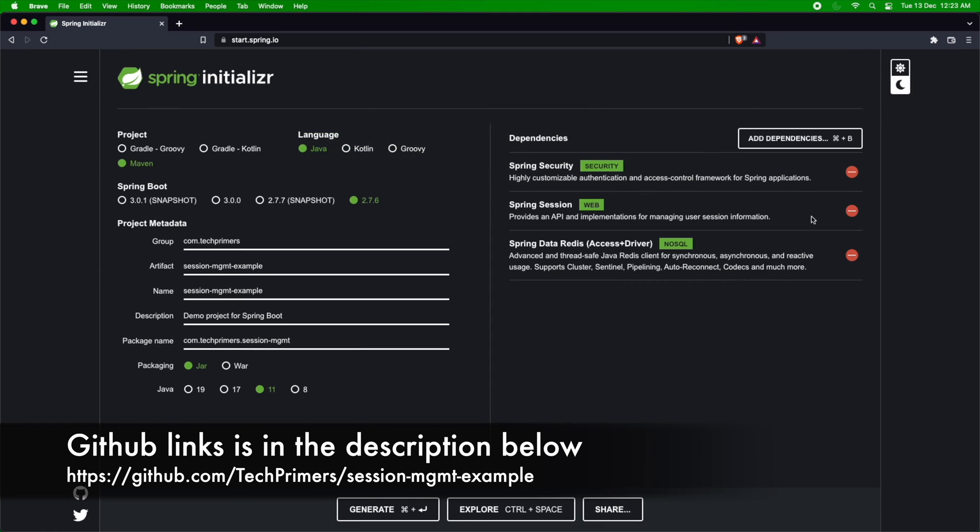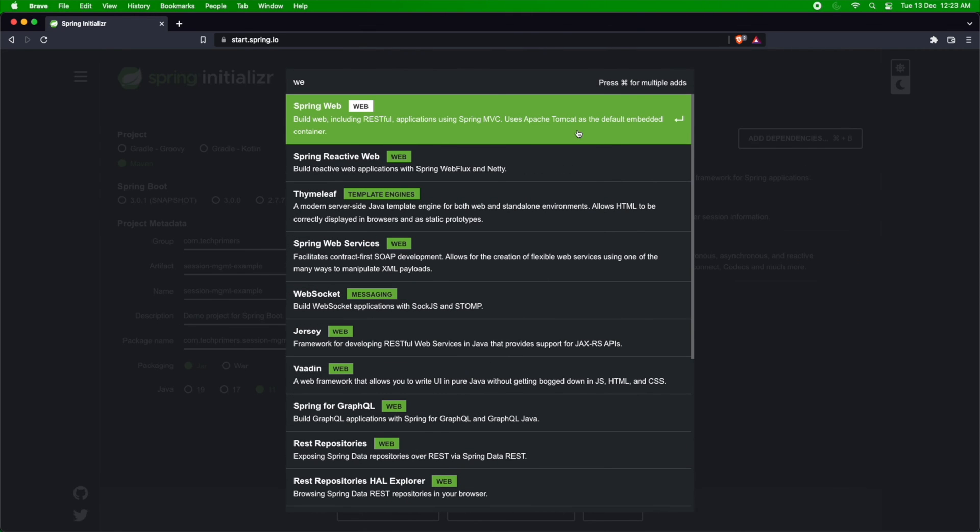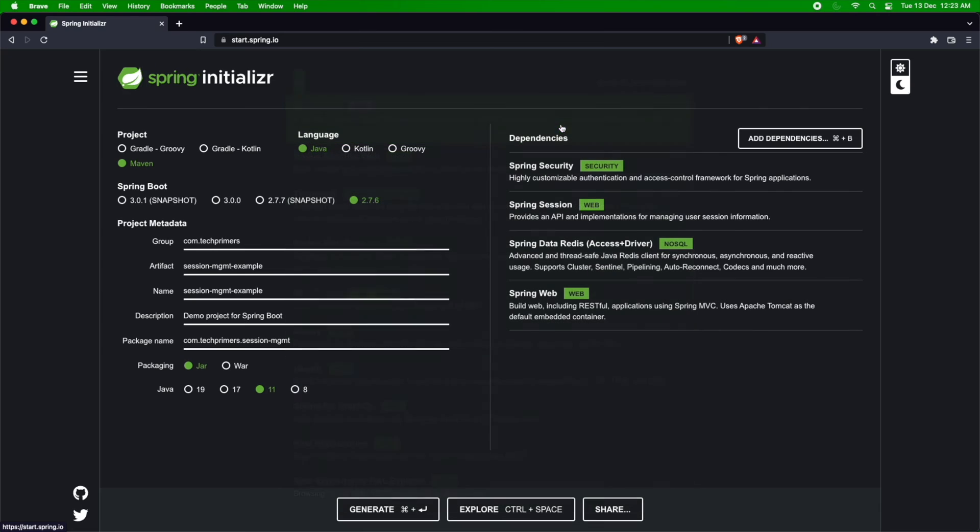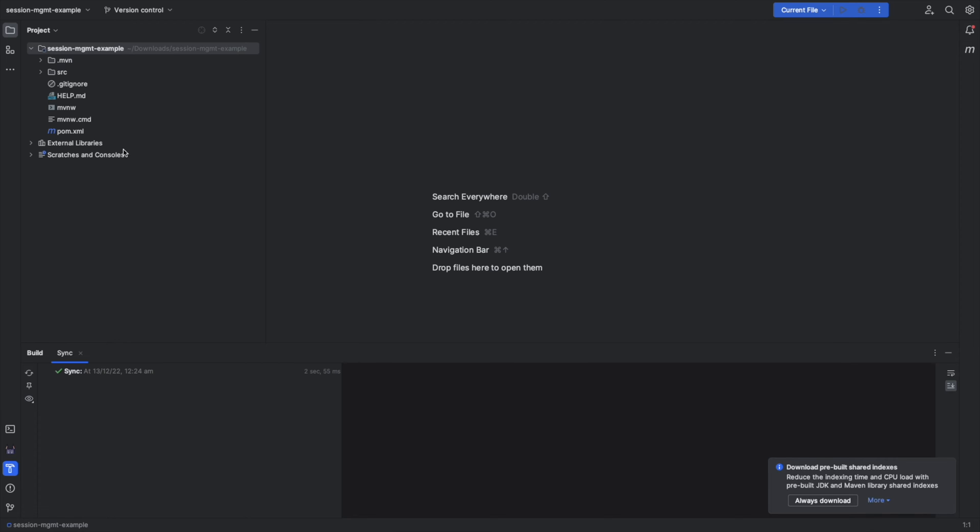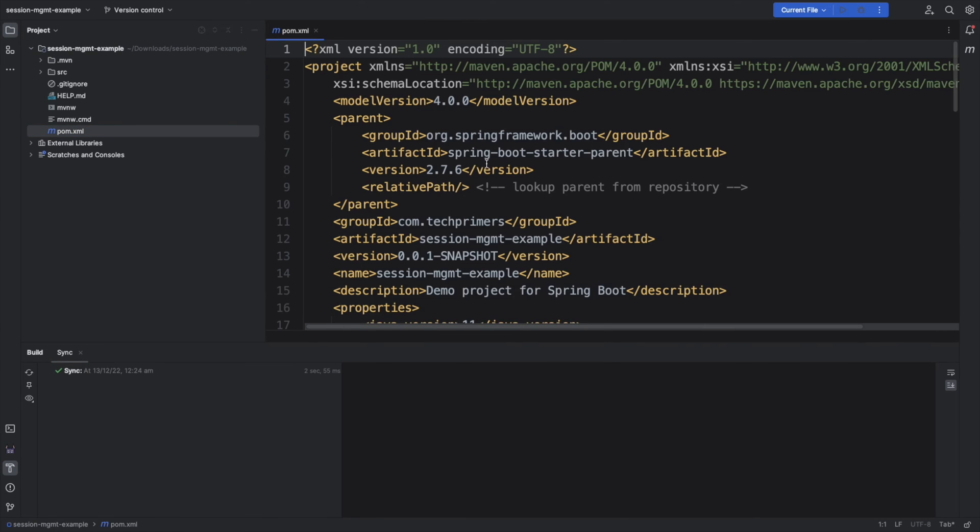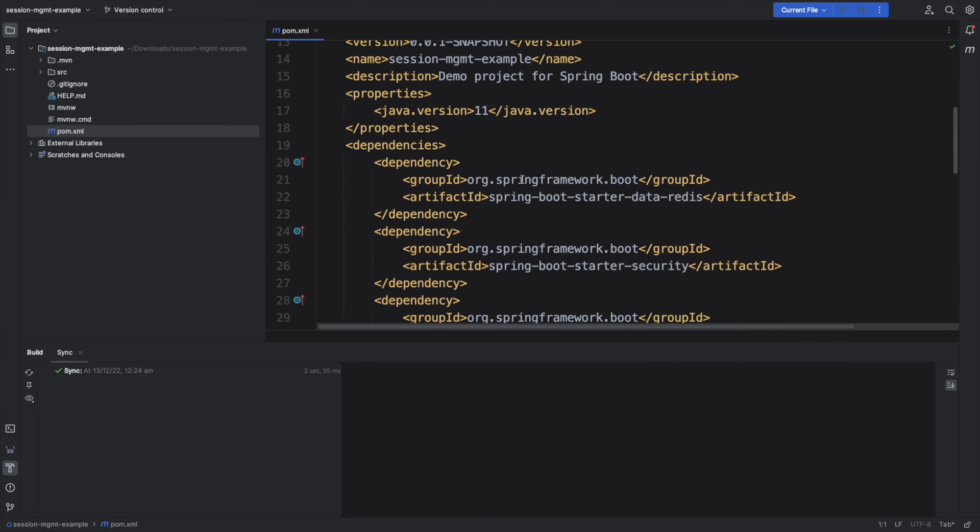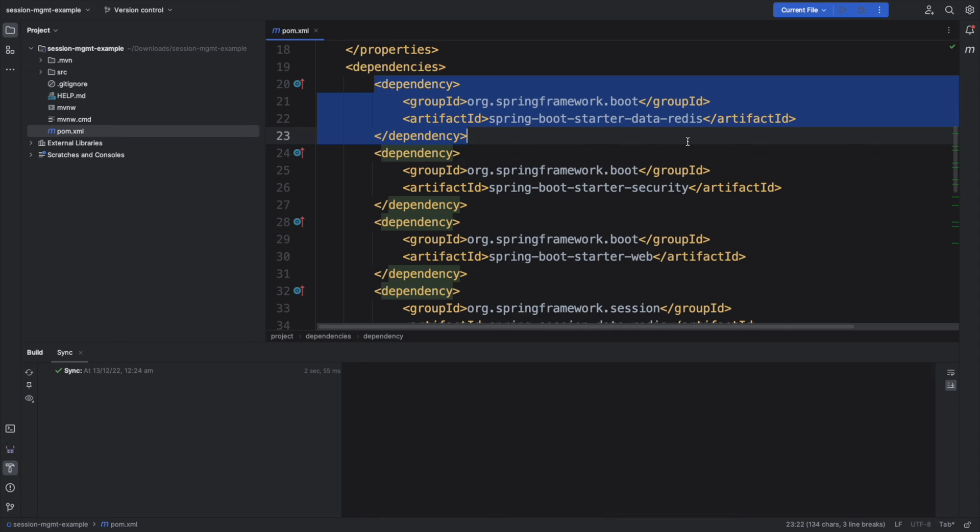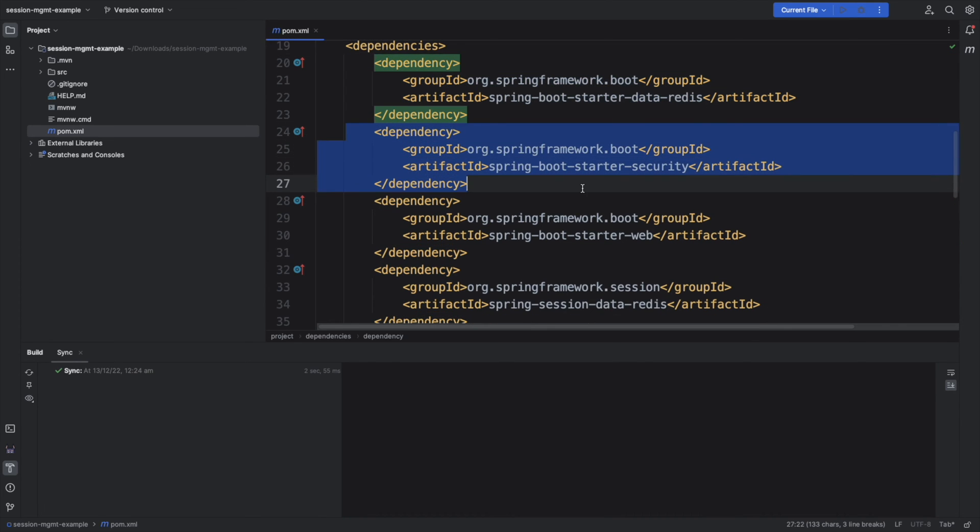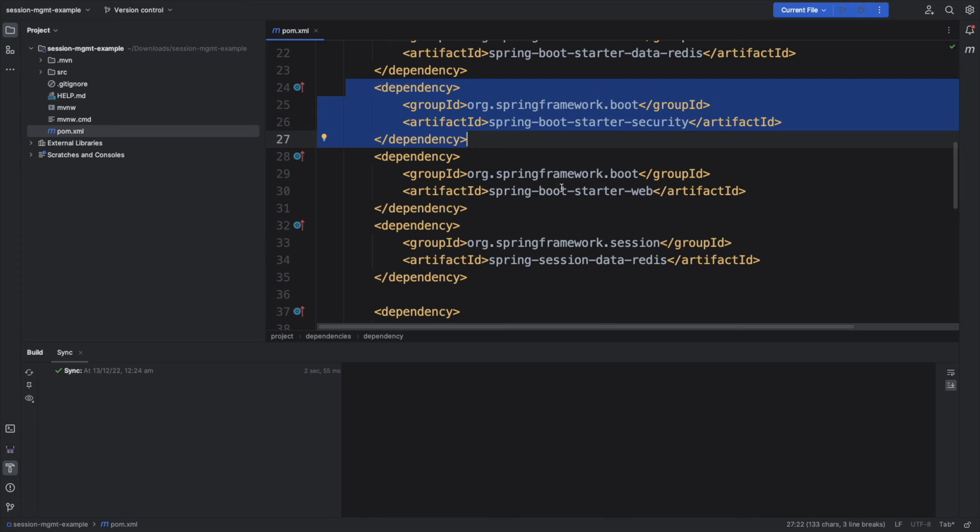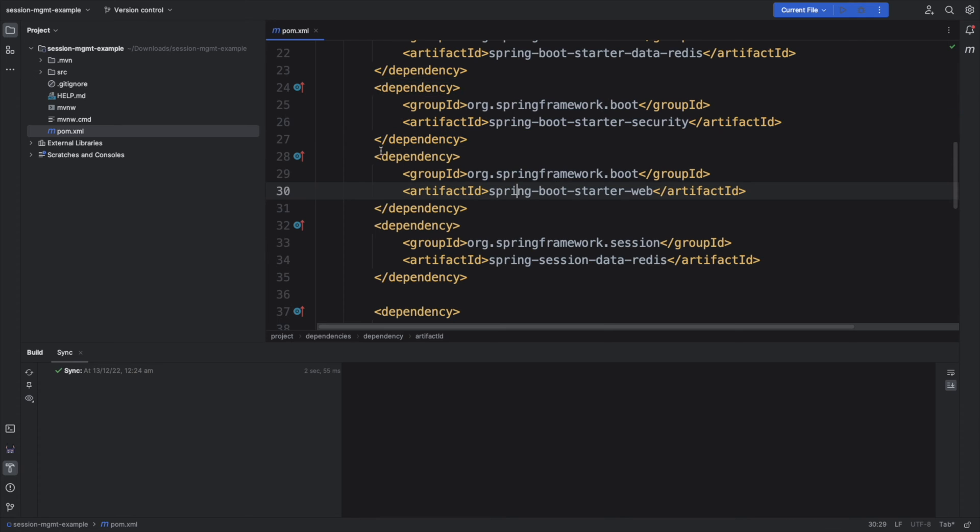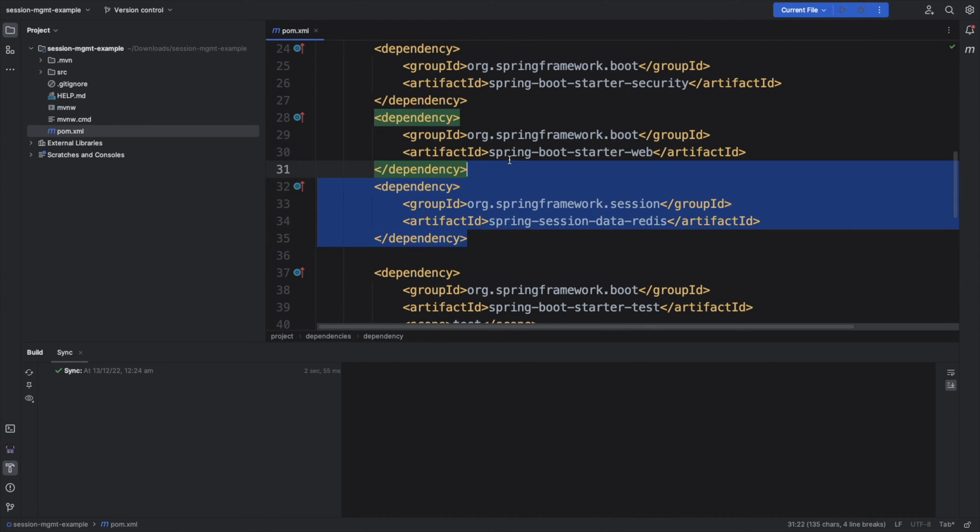Finally, I also want to expose an endpoint. I'm going to use the Spring MVC. I'm not going to use the Reactive one. Let's generate this project and open it in IntelliJ. So, the project is open. My dependencies are clean. Let me go to the pom. I'll show you what are the dependencies which we added. We added Spring Boot Start Data Redis. We added the security, the Spring Security. We added the Spring MVC and finally, we added the Spring Session Data Redis.